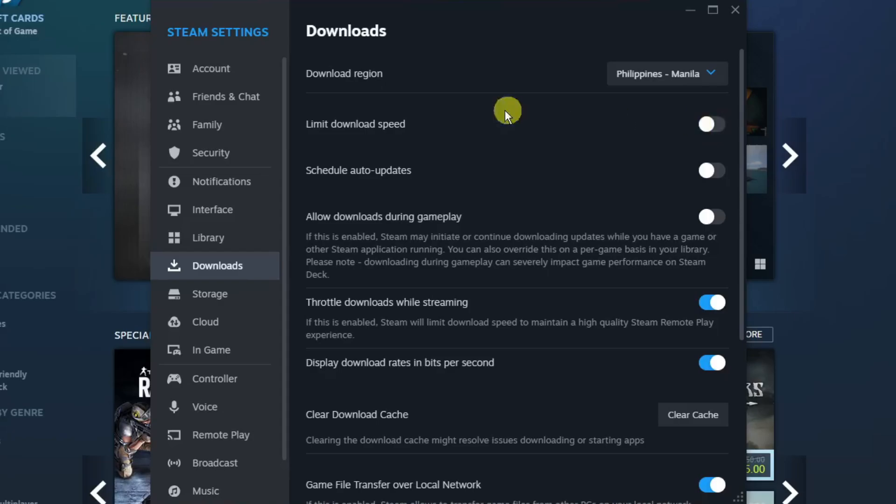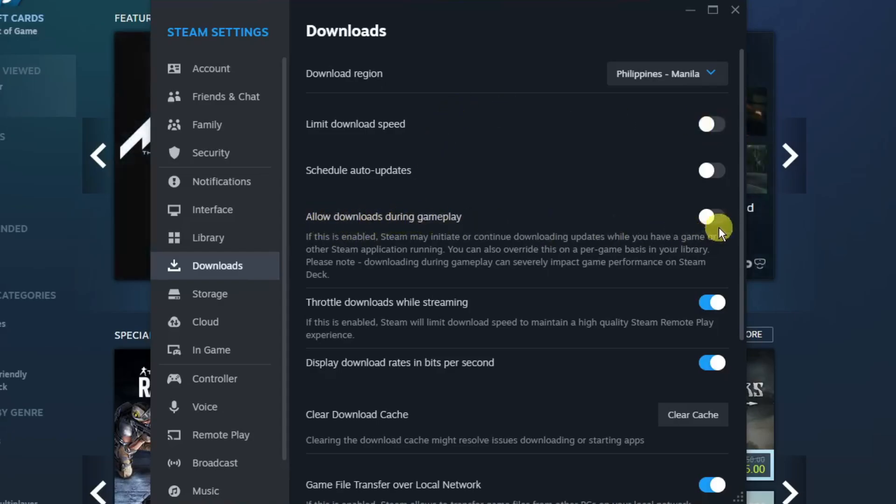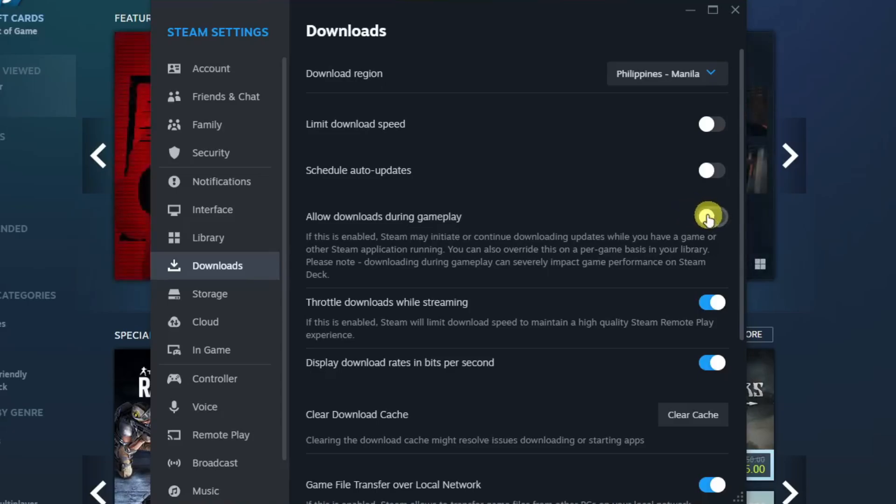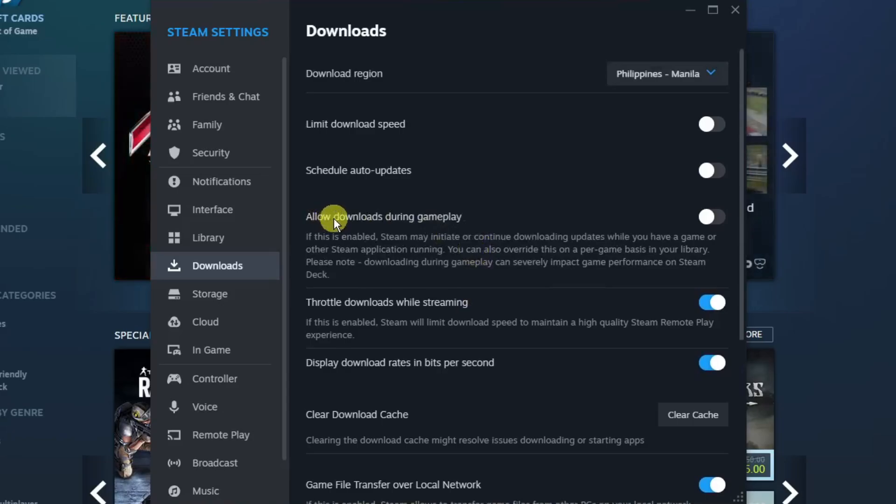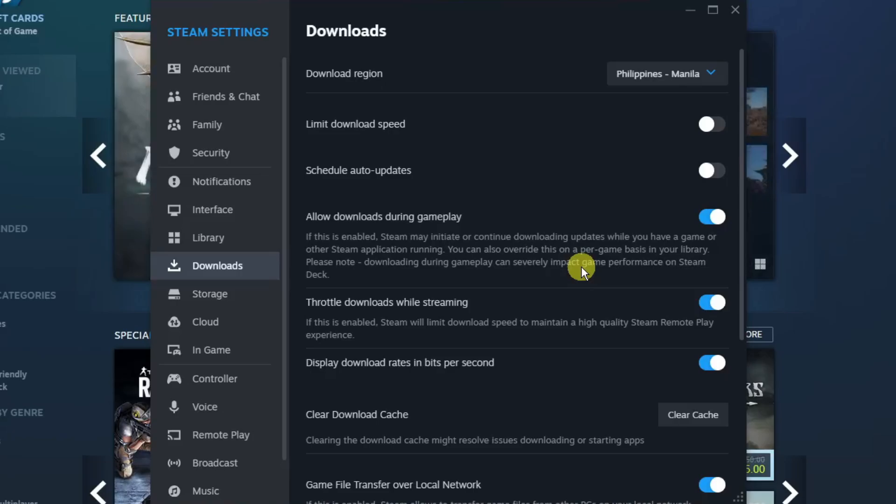Next thing is Allow Download During Gameplay. Make sure this is on, because if this is off, once you open another game or a different application, your download might stop, which is not good. So make sure this is on as you can see right now. Now that being said, once you're done with this one.